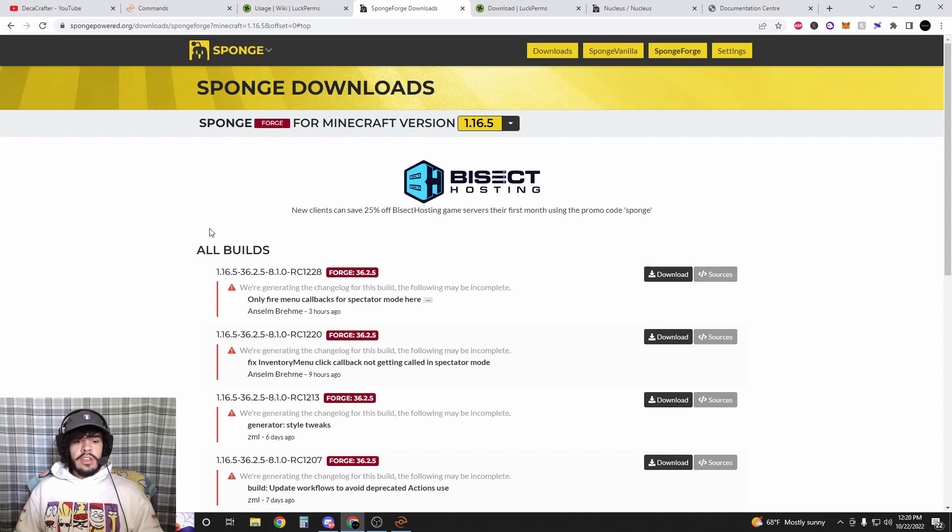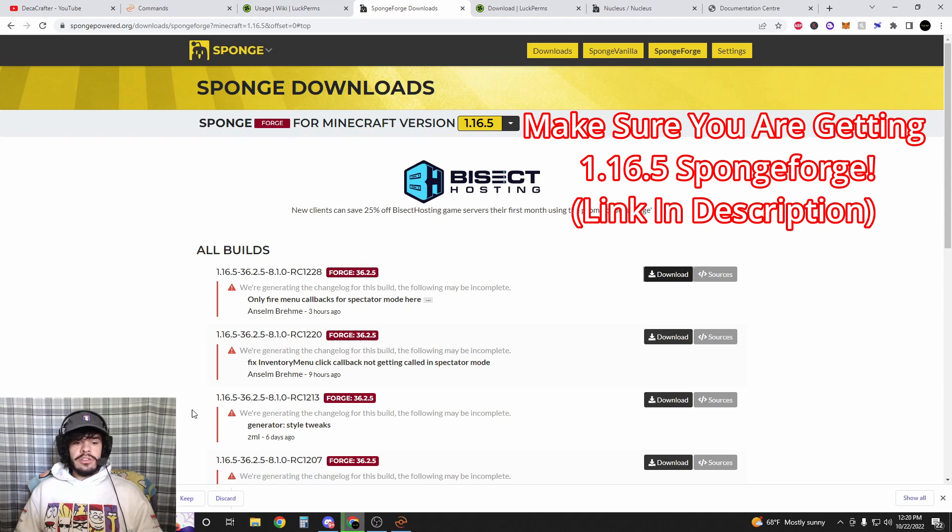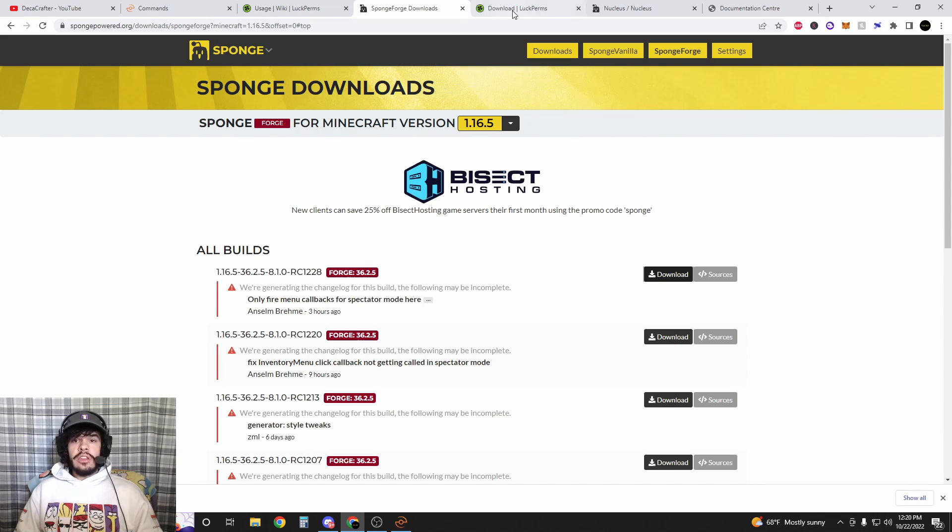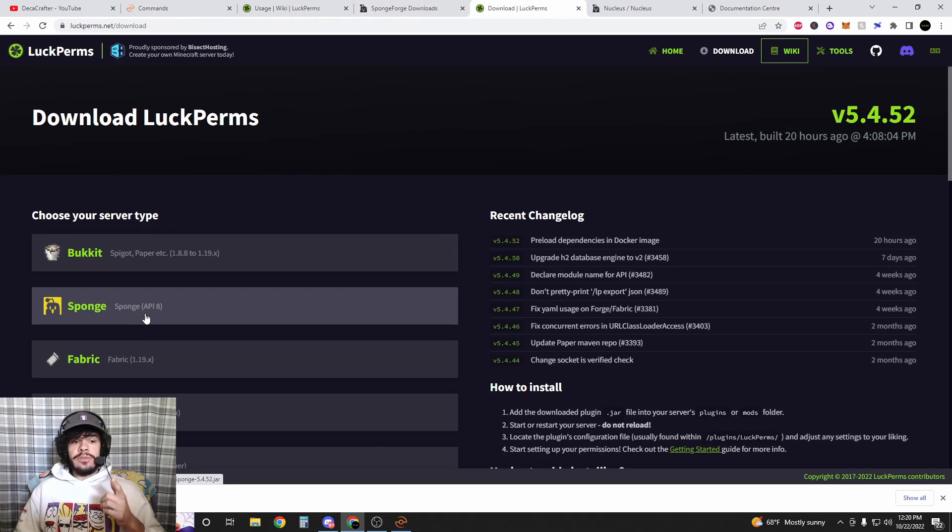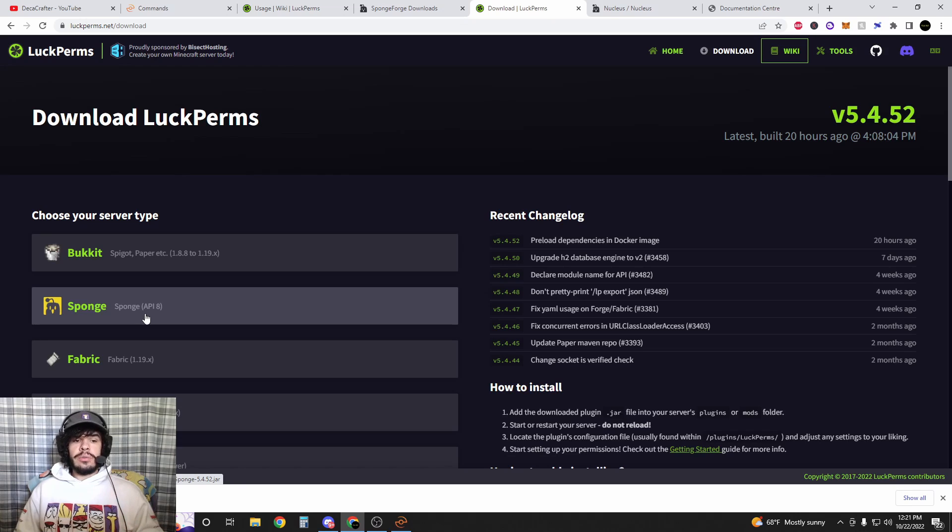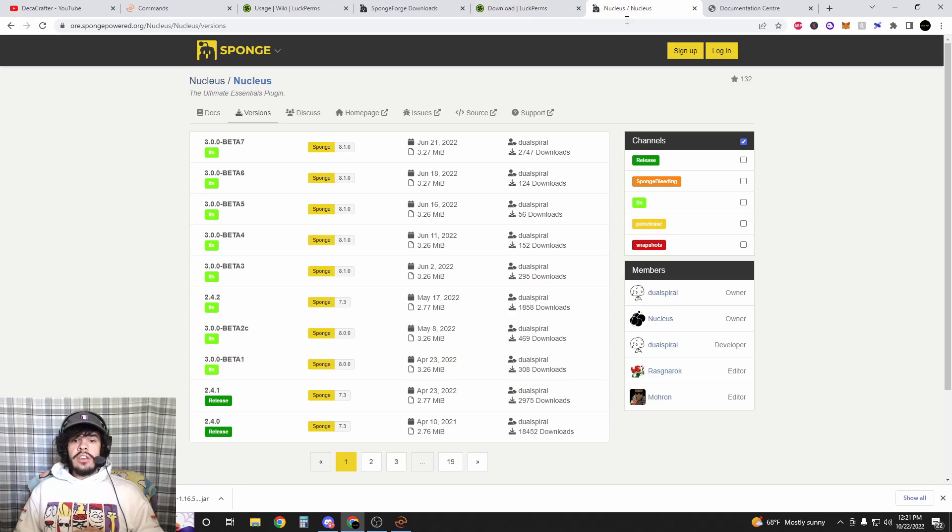First thing you want to do is go to the SpongeForge website and download the latest version of SpongeForge. Then what you want to download after that is the Sponge version of LuckPerms. This is what's going to handle our permissions. Downloads here.